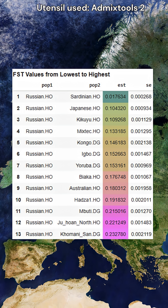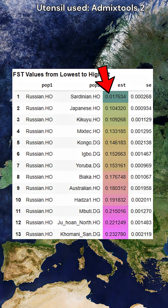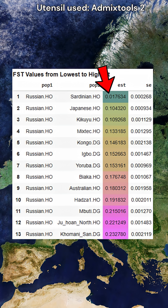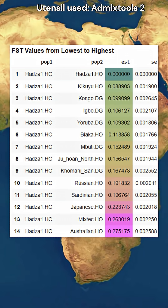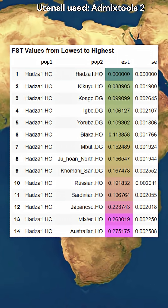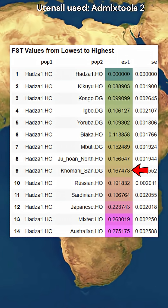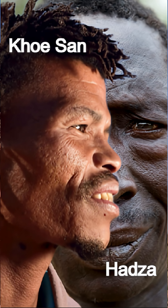The FST between Russians and Sardinians is approximately 0.01, which is 16 times lower than the FST between the Hadza hunter-gatherers and South African hunter-gatherers. Both the Hadza and the South African hunters are among the most divergent human groups in the world.